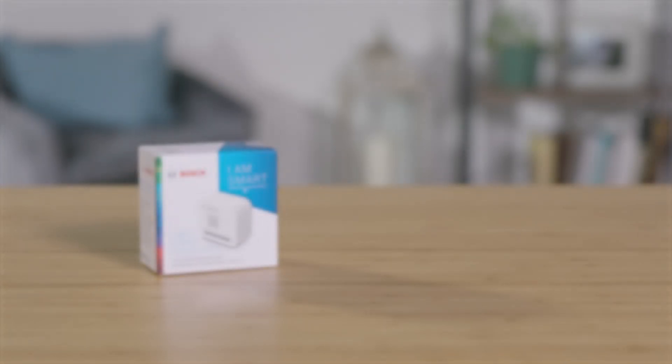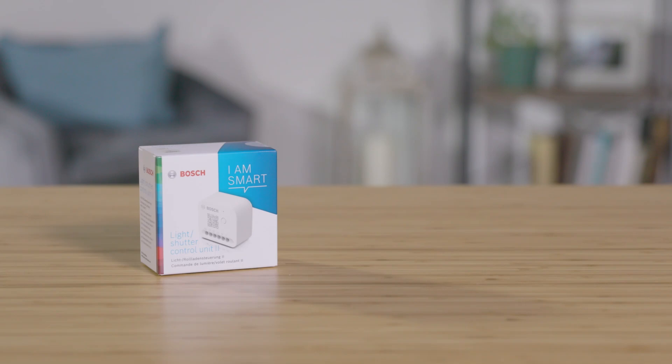Welcome. In the next few minutes we will show you how easy it is to connect your Bosch Smart Home Light Shutter Control 2 to your Bosch Smart Home system as a shutter control.